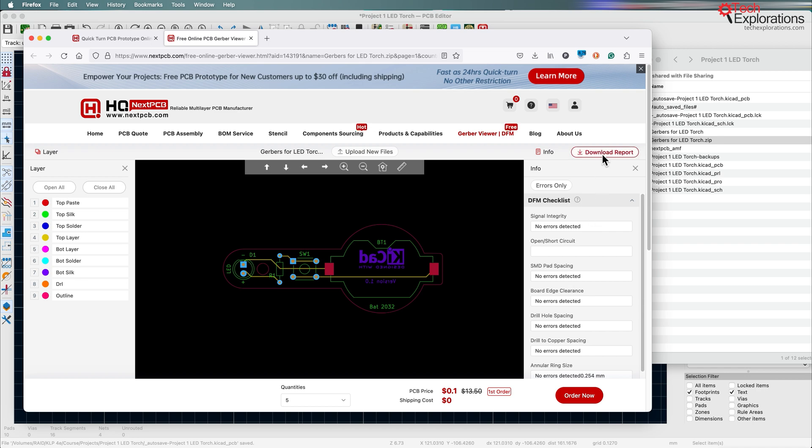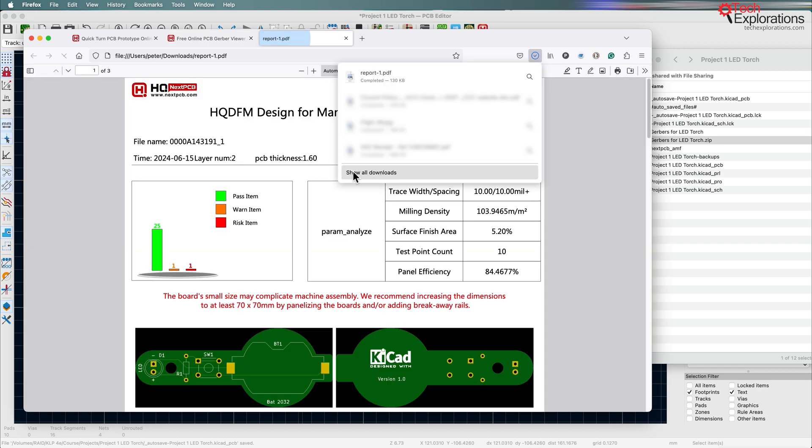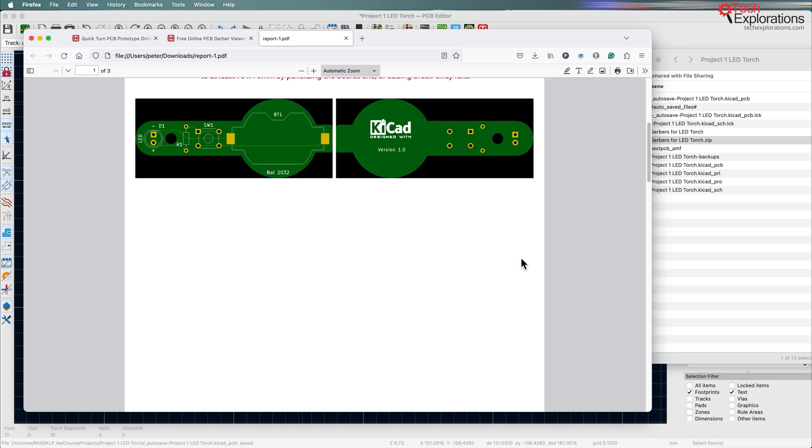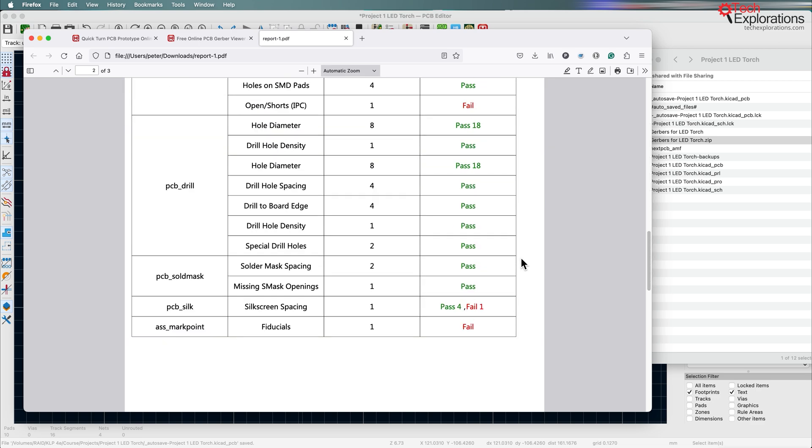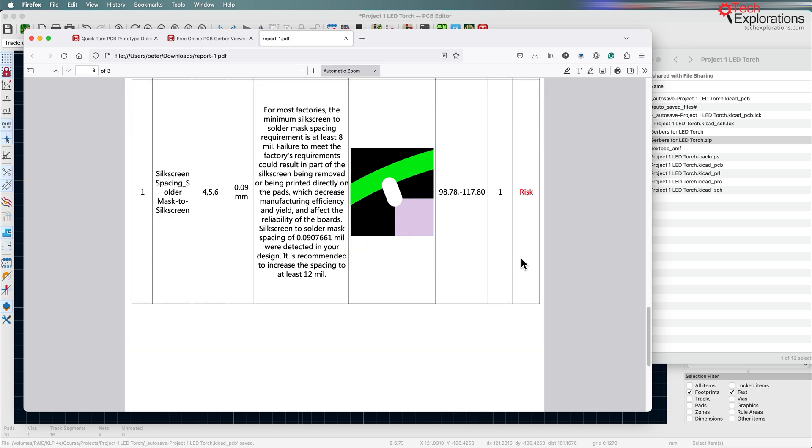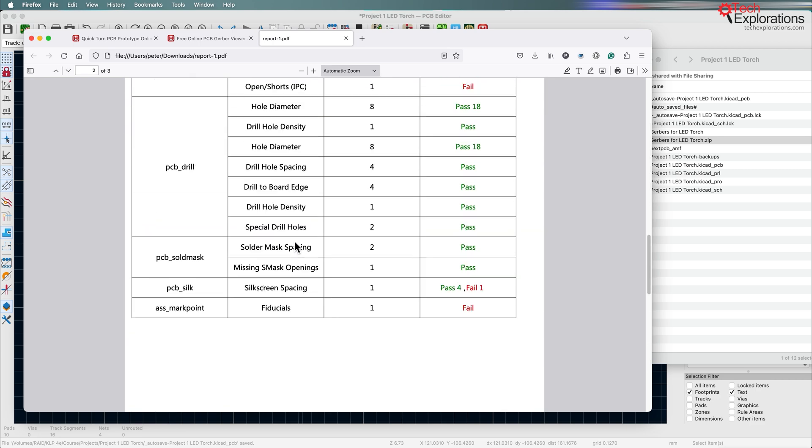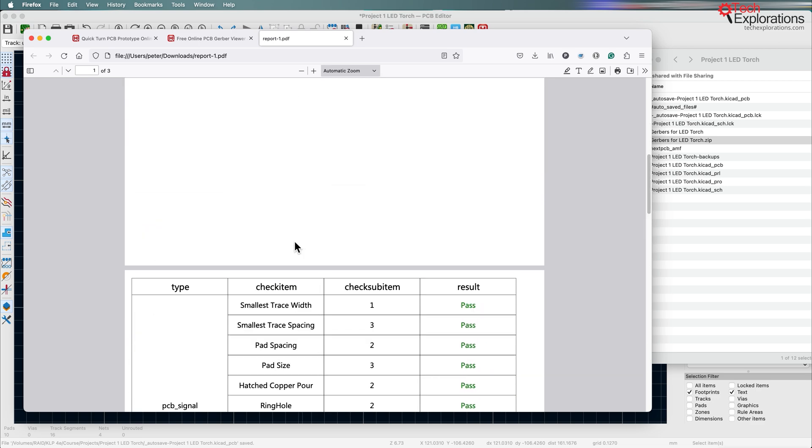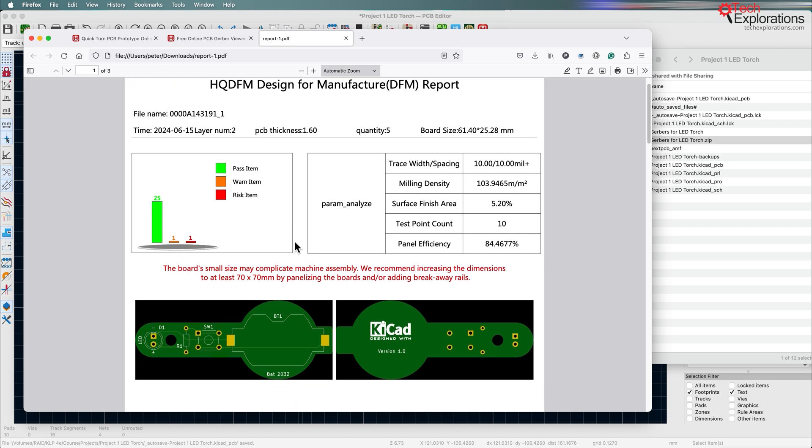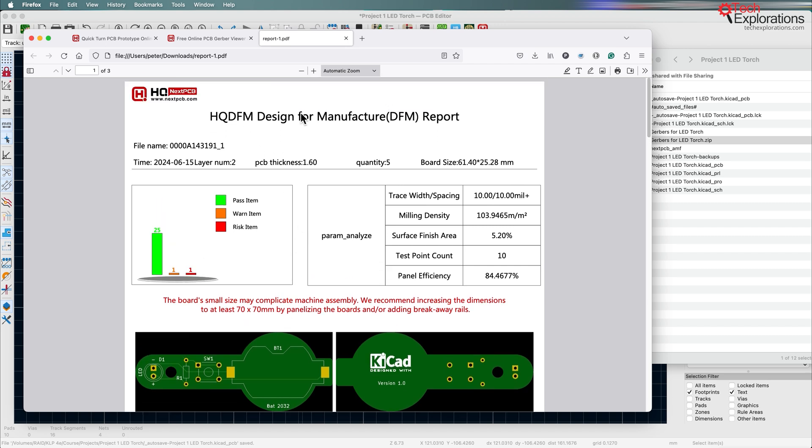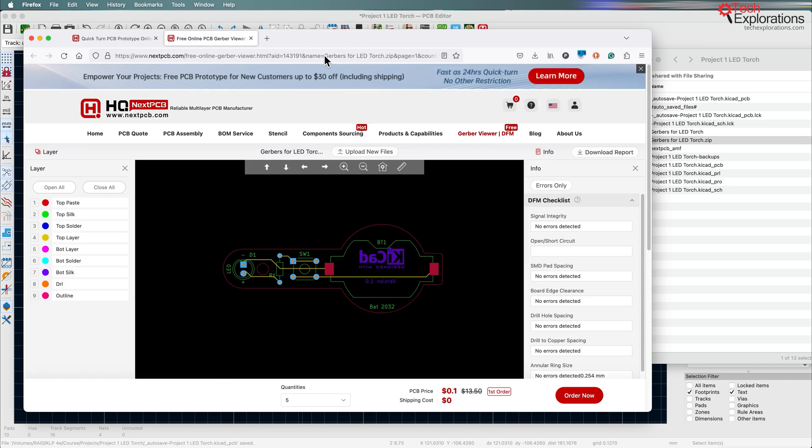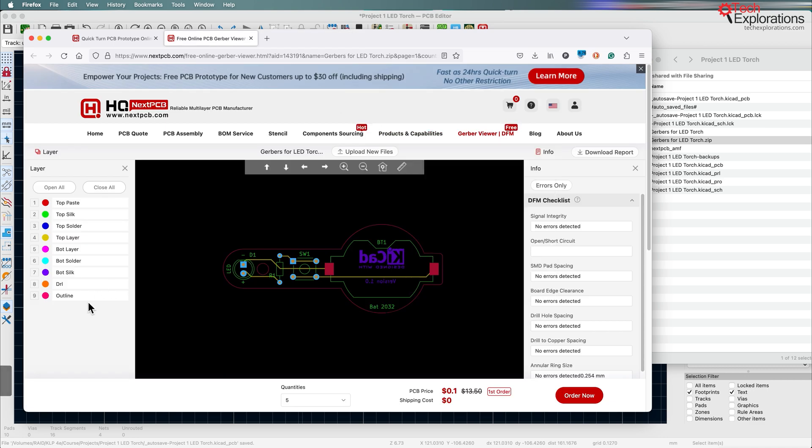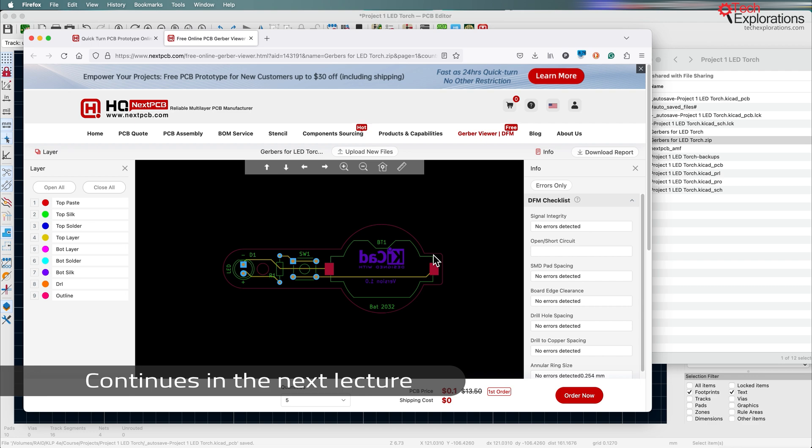You can also get a full report in PDF format that looks like this that tells you about any issues that potentially you should be looking at. I have a lecture that is dedicated to the design for manufacturing report and the tool towards the end of the course. So if you are interested to learn more about how to use this tool then check out that lecture.